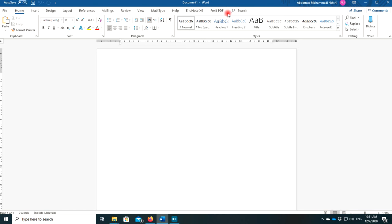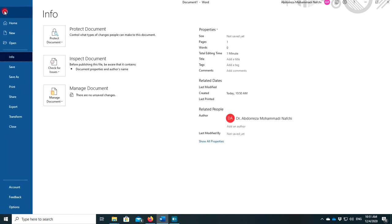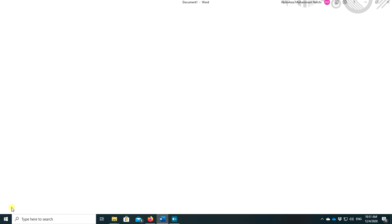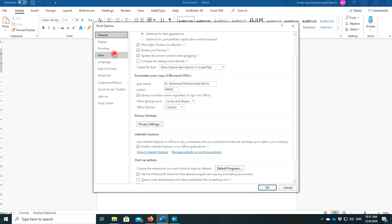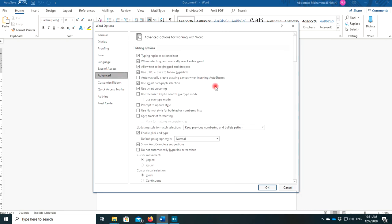I want to show how you can add one menu here to easily prepare your questions. Just go to the menu File here, then go to Options, then to the Advanced option.